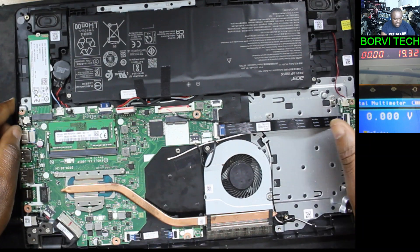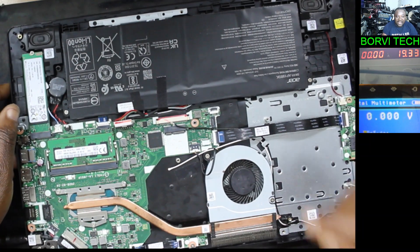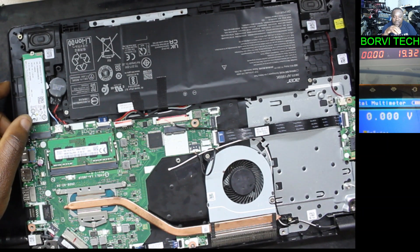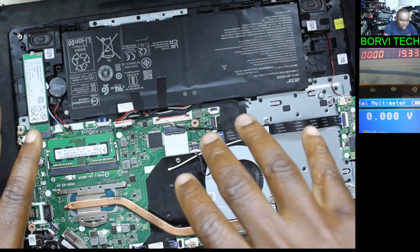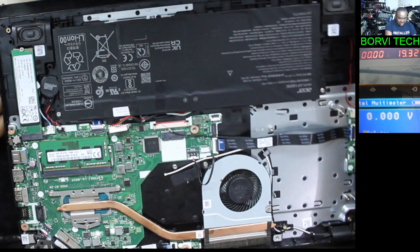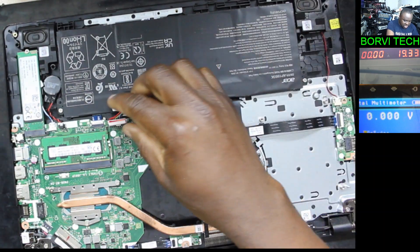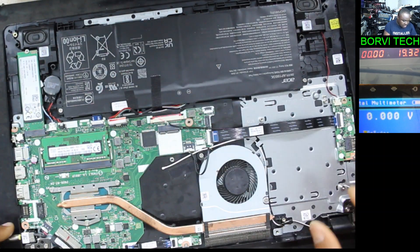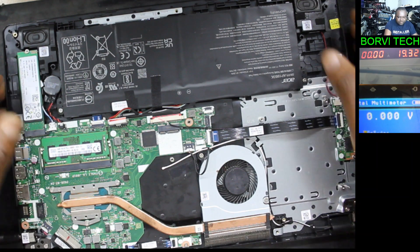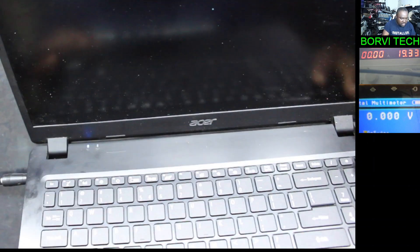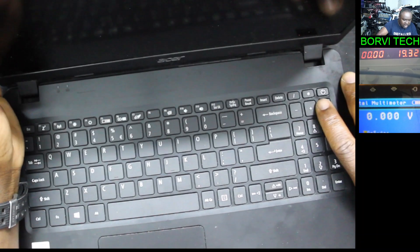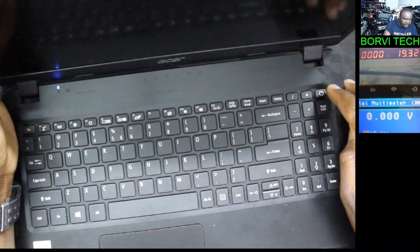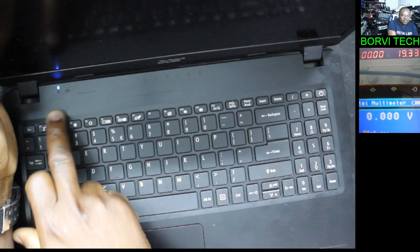Good day everyone, welcome to my channel. We've got this ISA laptop here which has no power. I've already fixed the power of this ISA, and now there is power. There's a charger — let me connect the charger. Charger connected. When you power it on, you can see the light is on, it's glowing orange, then it comes on and goes off.